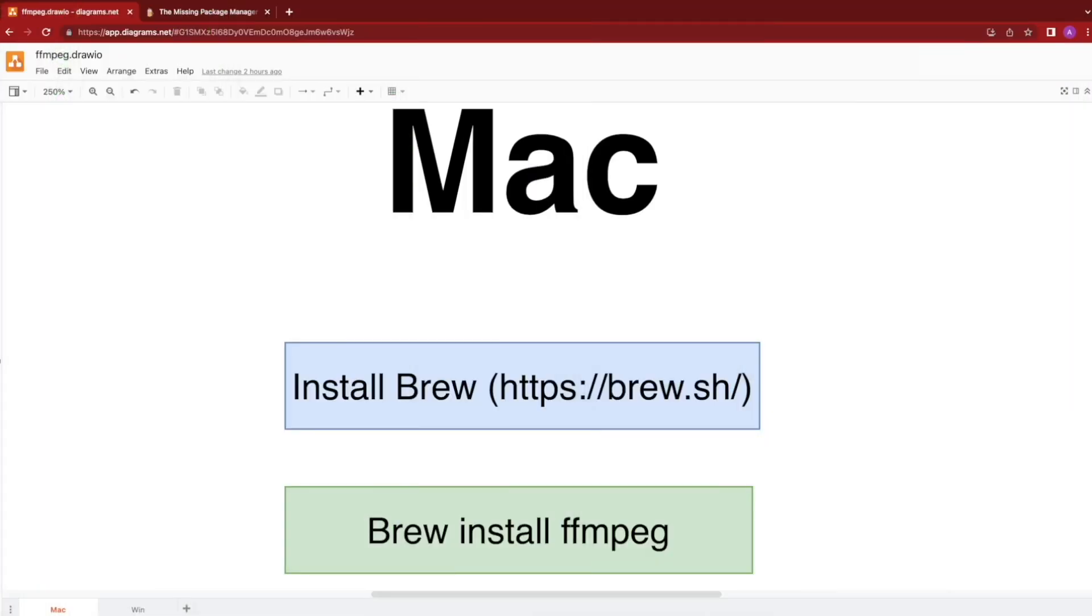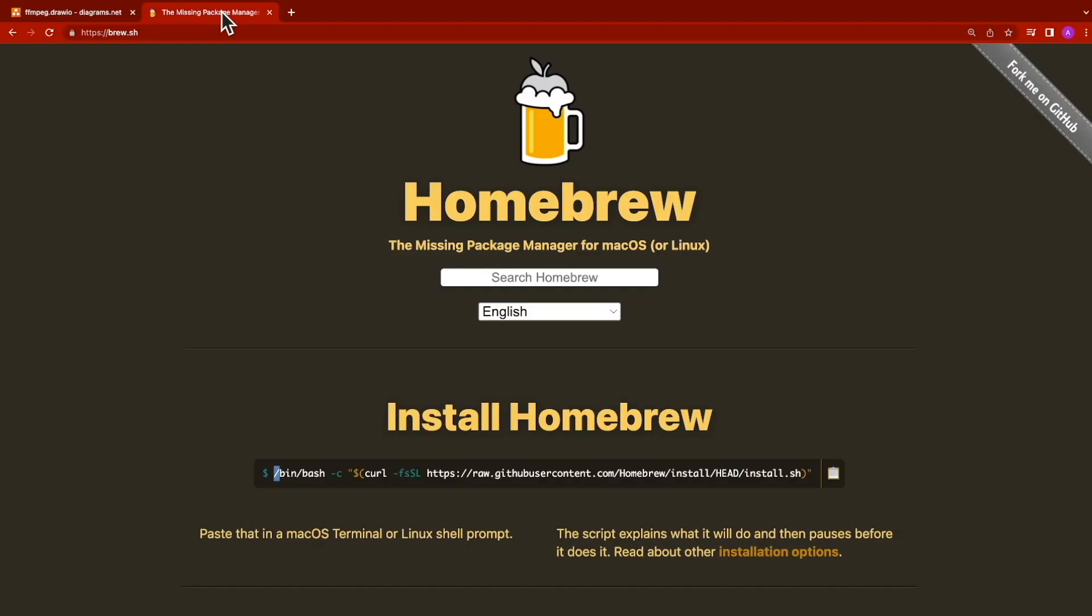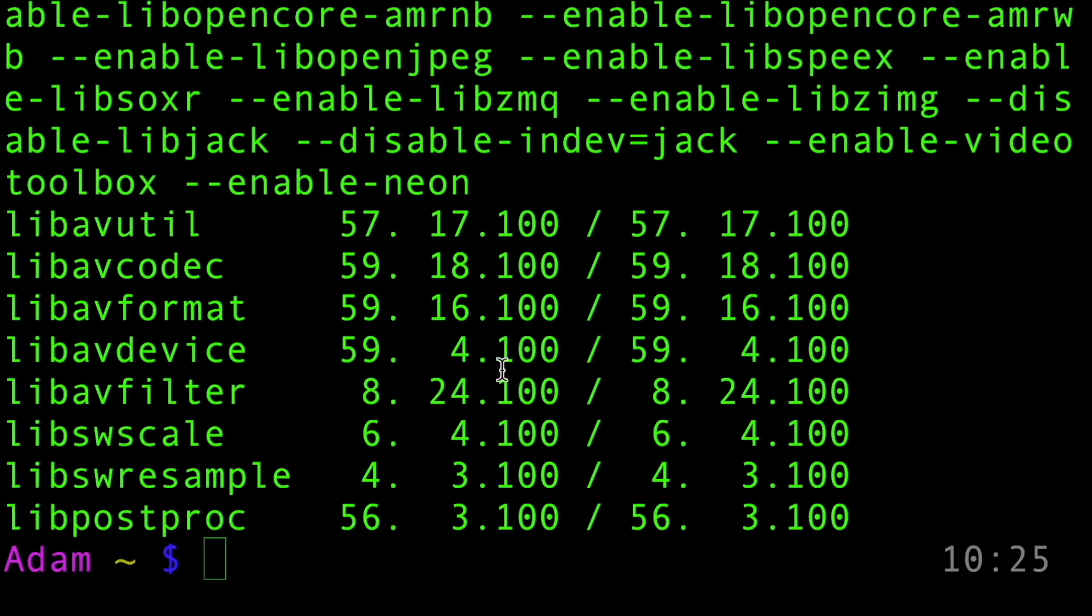Let's start with the Mac installation instructions. The first thing you're going to want to do is install brew. Brew is a package manager, really easy to install. Just copy this command, paste that in your terminal, and execute it.